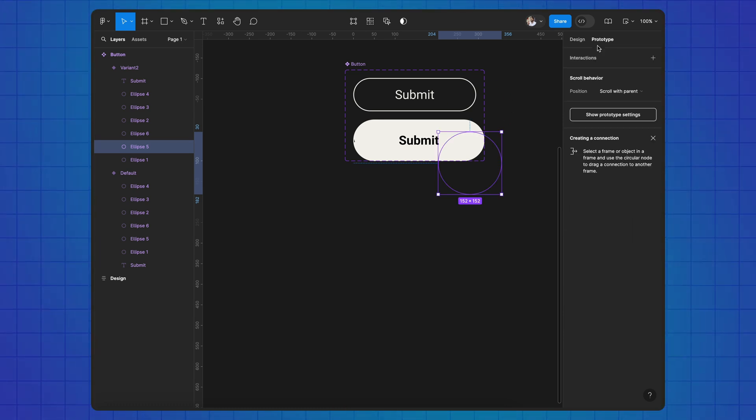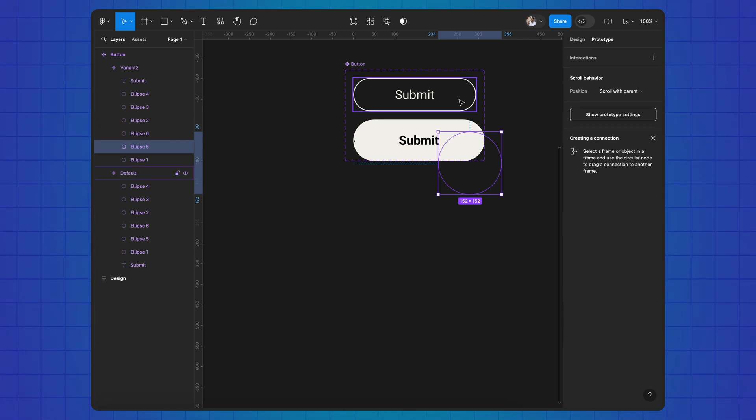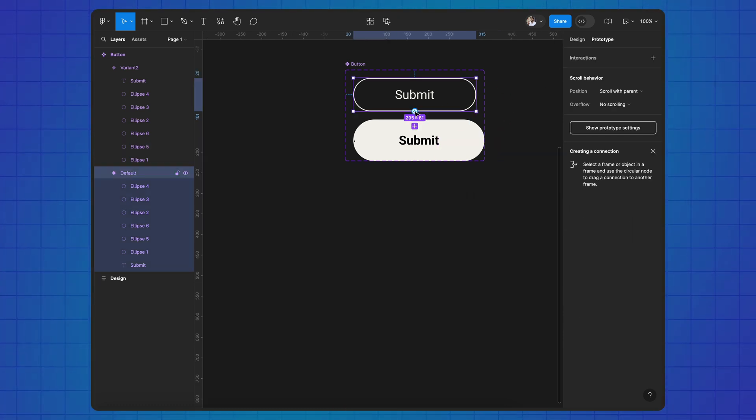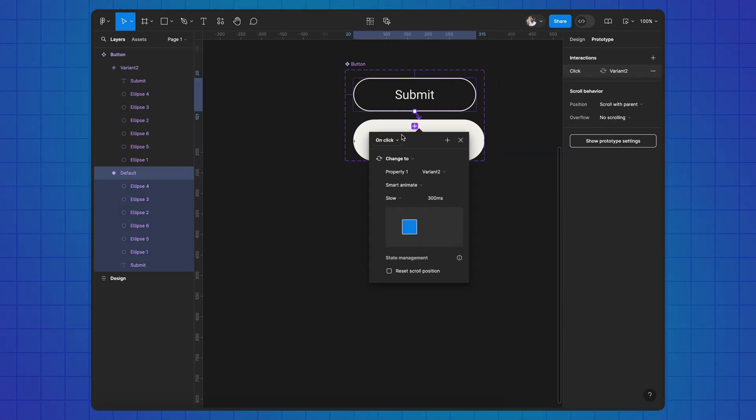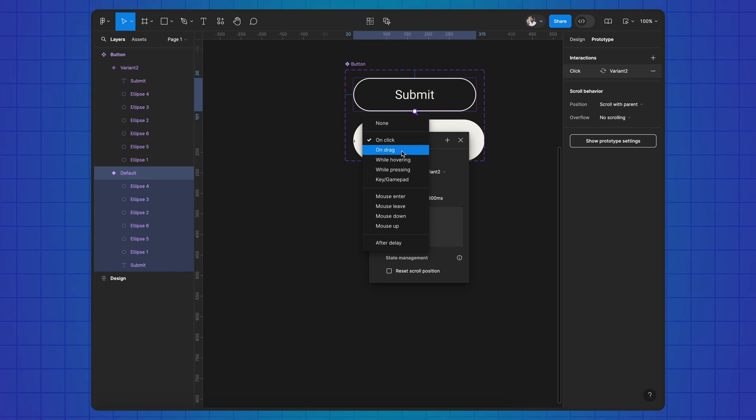Switch to prototype. Connect the variants. Use hovering mode and smart animation.